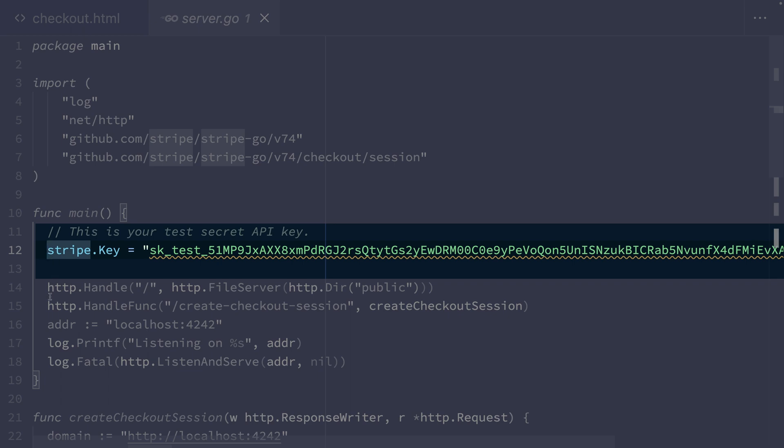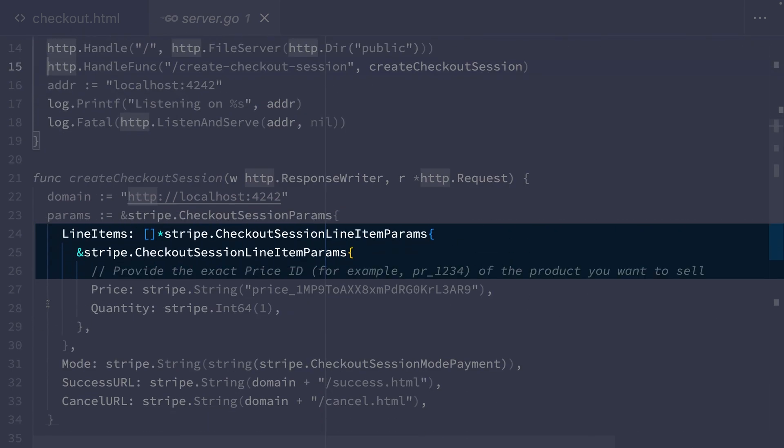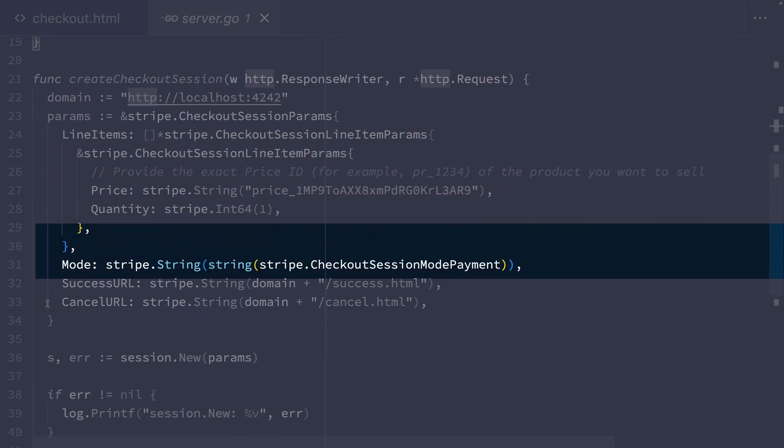Our server has just one route at the moment, the one we saw referenced in checkout.html create checkout session. This route makes an API call to Stripe to create a checkout session. Checkout sessions control what the customer sees when they're going through the payment flow. And there's a lot of different parameters you can include in this checkout session create call. But for this example, we're going to keep it very simple and just talk about these required parameters.